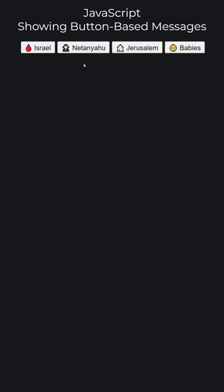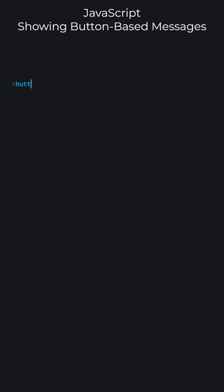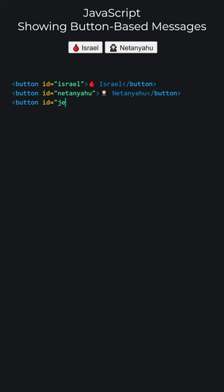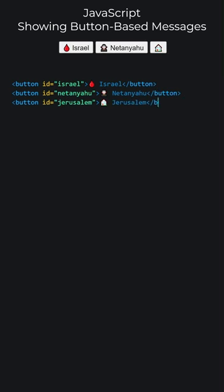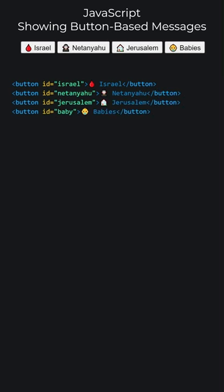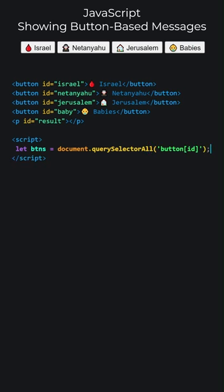JavaScript. Showing button-based messages. The final result of what we are going to do is this. Let's add the buttons. The added buttons appear in the center because I set the body's CSS to TextAlign Center. Clicking the buttons will change this paragraph. Let's open the script tags and write JavaScript code. Select all button elements with an ID attribute and store them in a variable.